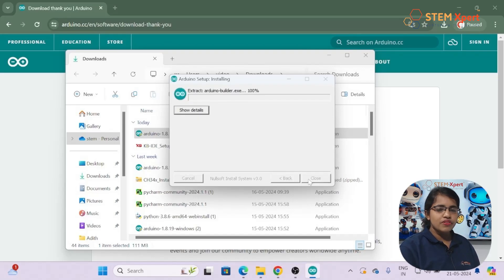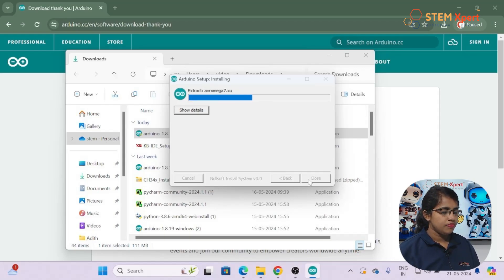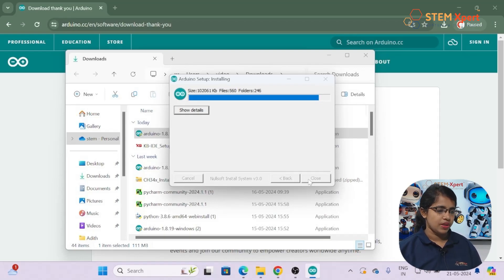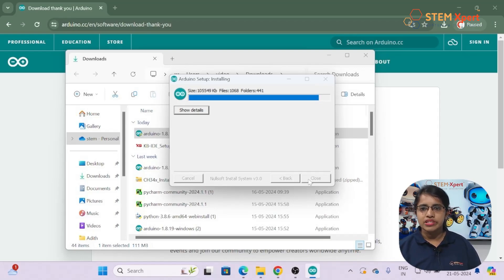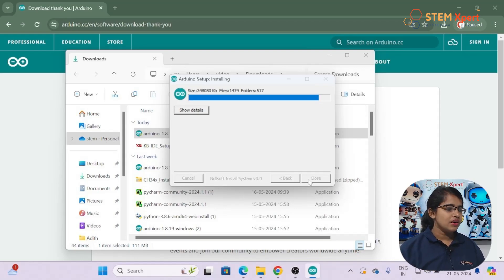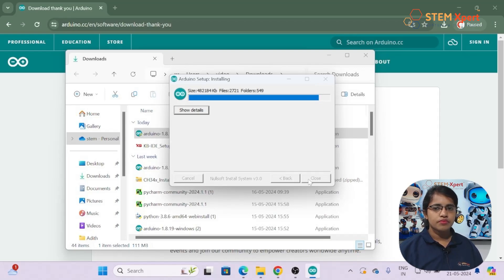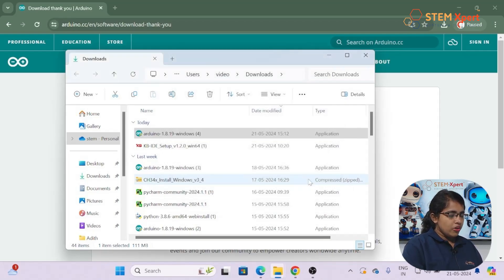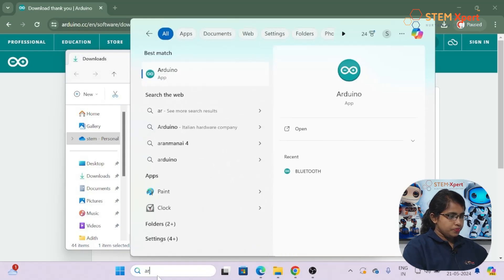Click Next, then Install — it will install to your C Drive. Just wait for the installation. Once installed, you only need to do this once. After the installation completes, click Close. You can now search for Arduino from the search button and open it.